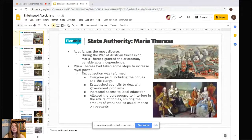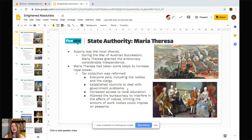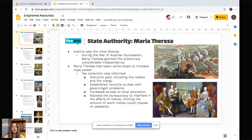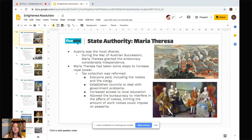Some steps Maria Theresa took to increase royal power are also important to Joseph II's rule. Tax collection was reformed so that everyone paid, including nobles and clergy — back in the Middle Ages, they never had to pay. She also established councils to deal with government problems, increased access to local education, and allowed the bureaucracy to interfere in the affairs of nobles, limiting the amount of work they could impose on peasants.